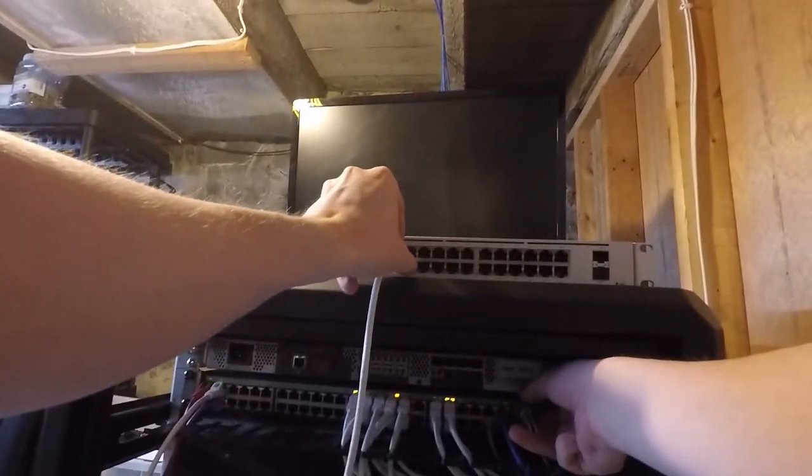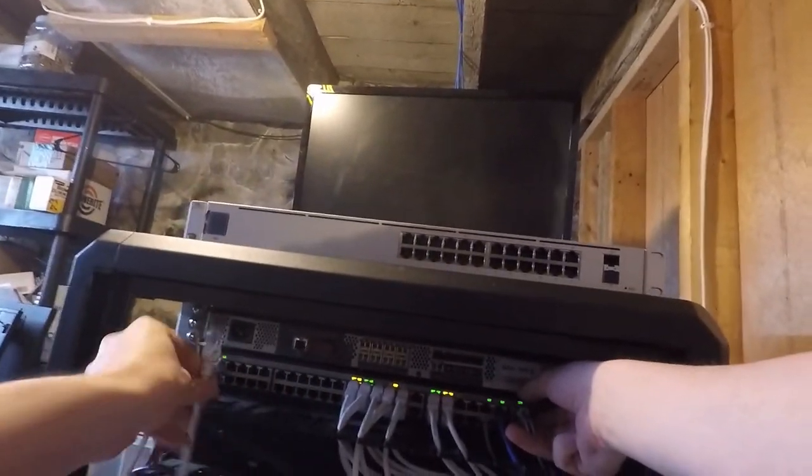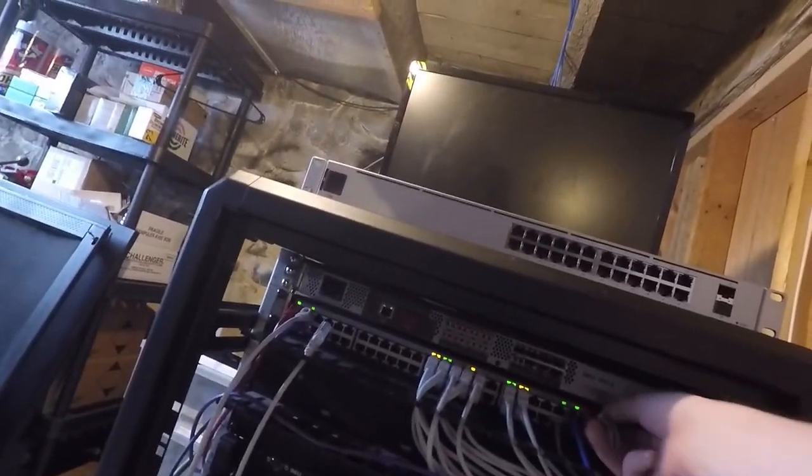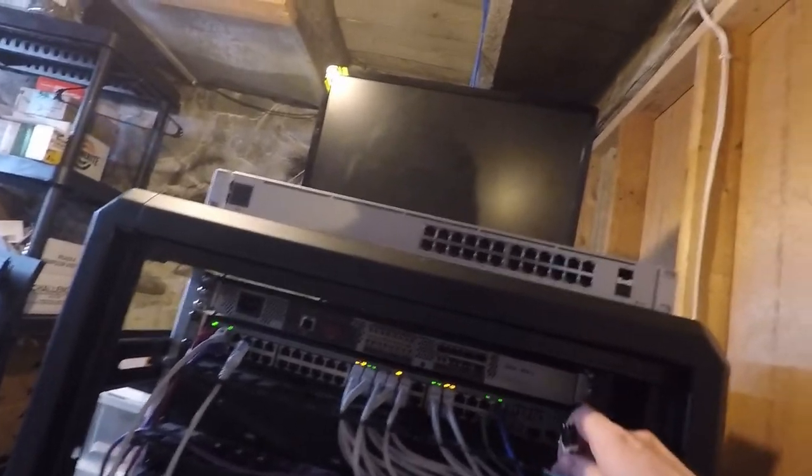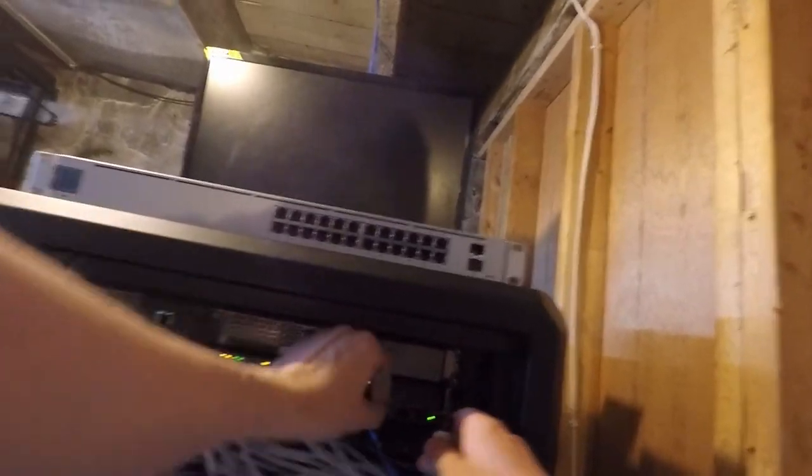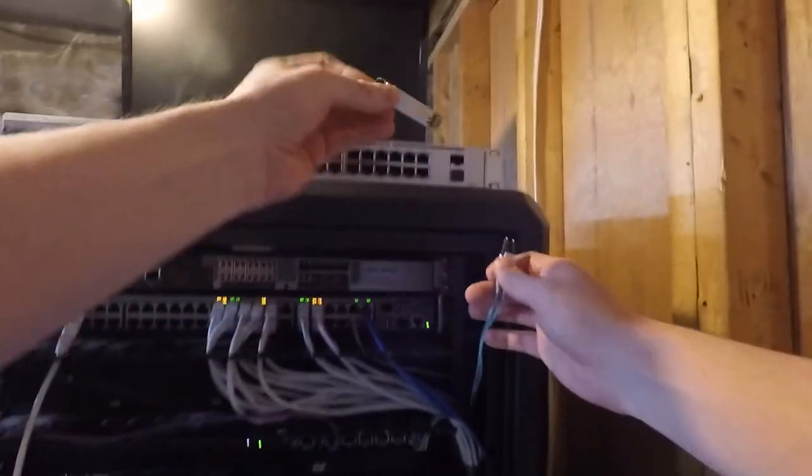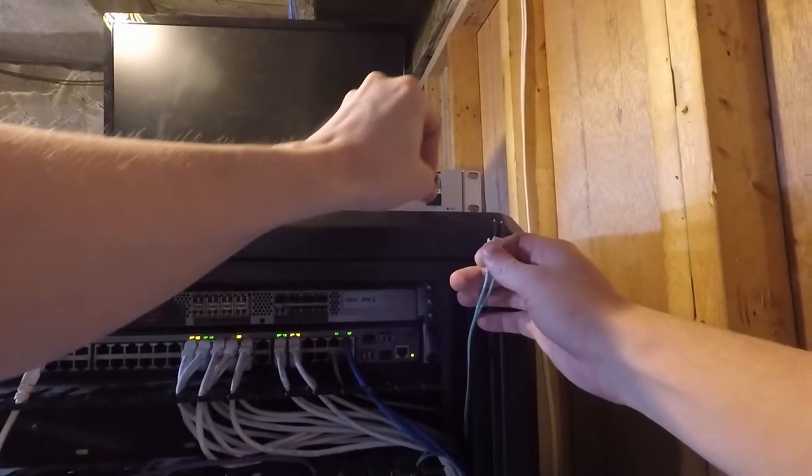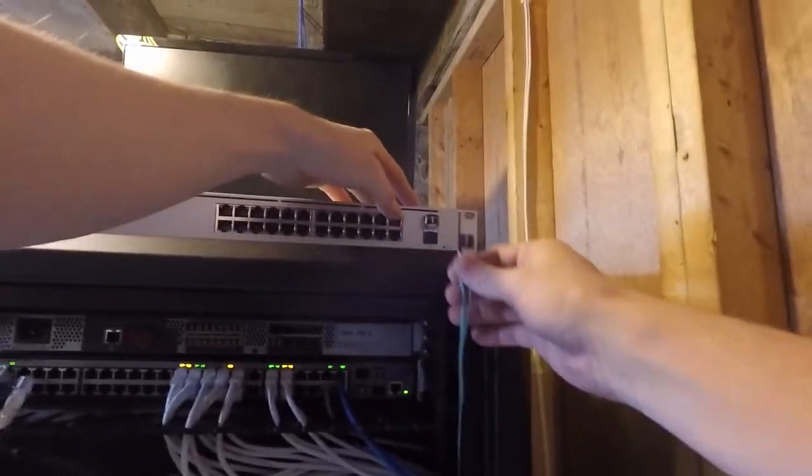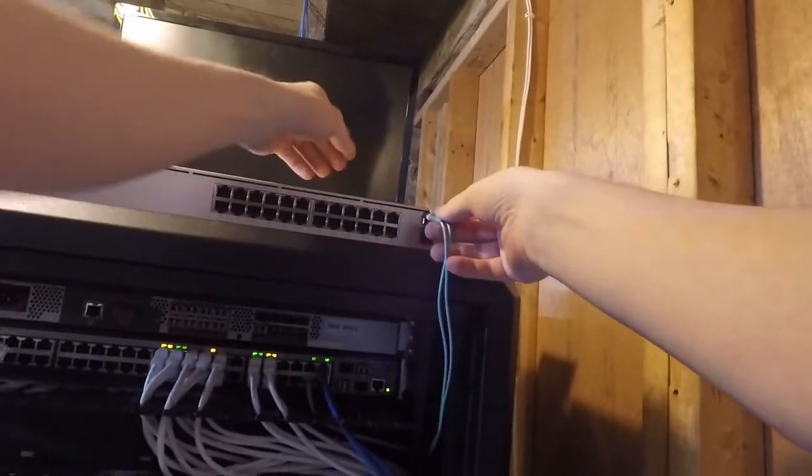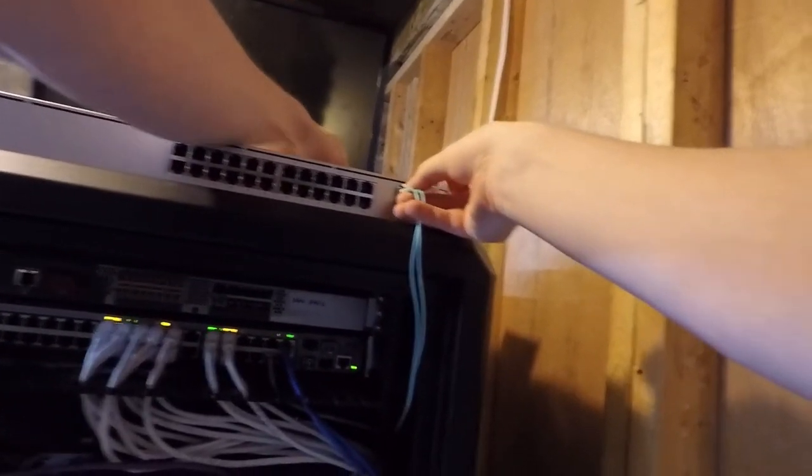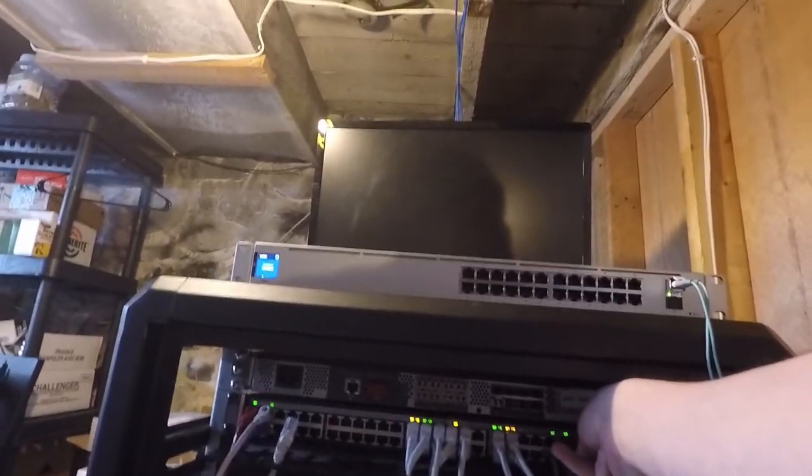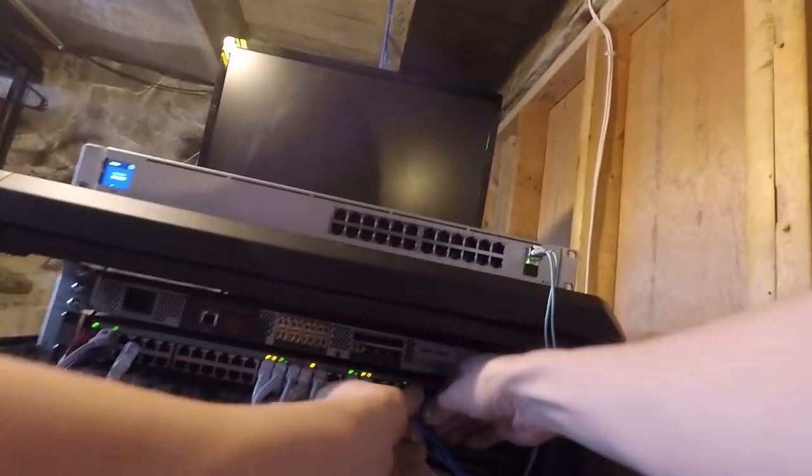I'm just going to disconnect this so that we're not using that anymore. Let's unplug this fiber and pull the SFP. So we've got that. That'll go in here and plug in. This is the one we want.